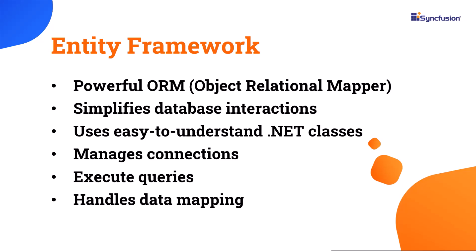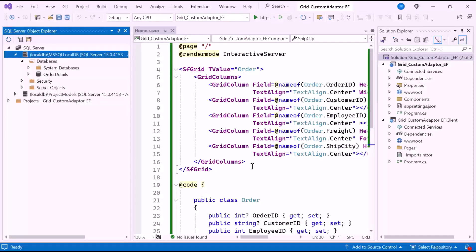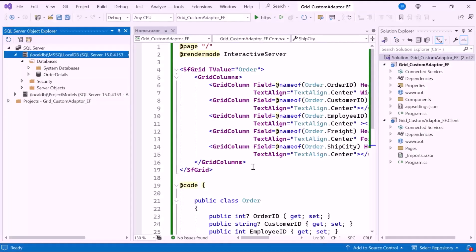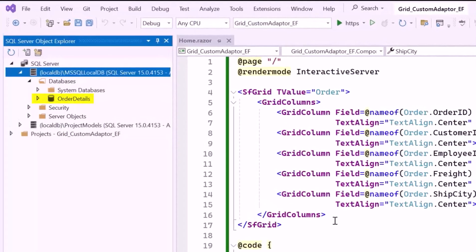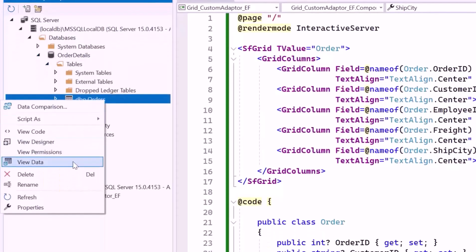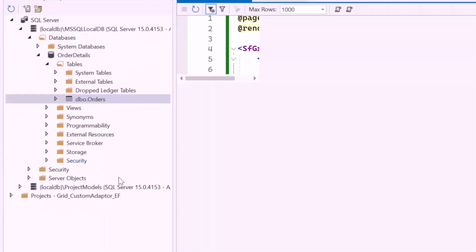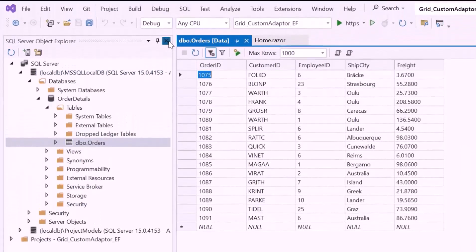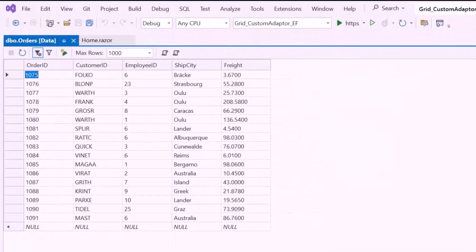To create an API service, I will open an existing Blazor web app. I have already created an Order Details database using SQL Server to store the data. To verify the table's creation, expand the Order Details database, right-click on the Orders table, and select View Data. This option allows you to see the current state of the table, displaying the database table containing the Order Details.